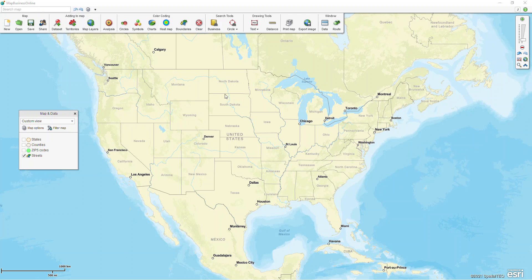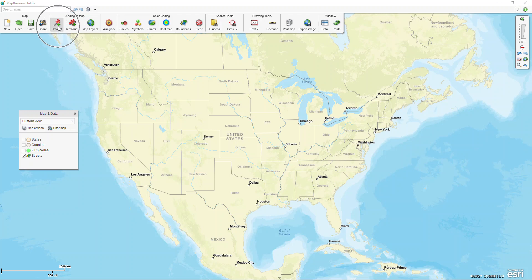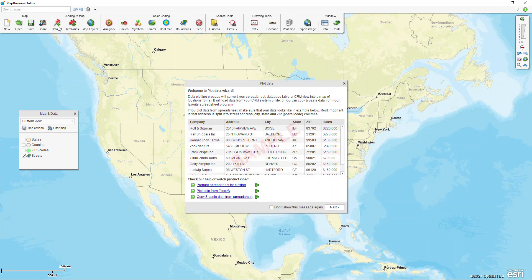This video today will be going over our plot data button and how to bring in an Excel spreadsheet. The plot data button is probably one of the buttons that's used most often in the program and this is how you bring in a list of customers or dealer locations or store locations. When you click on it, it pulls up our plot data wizard.